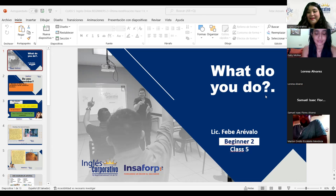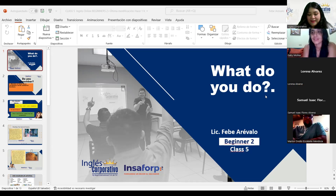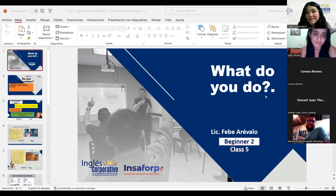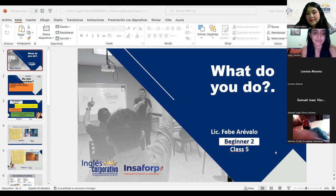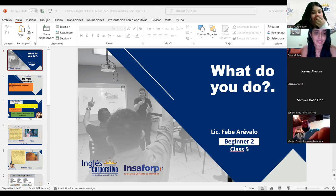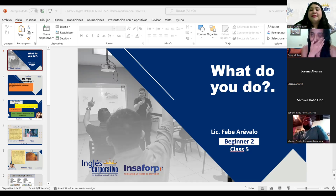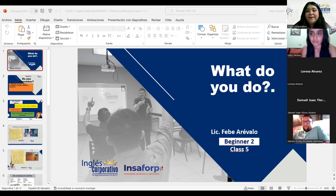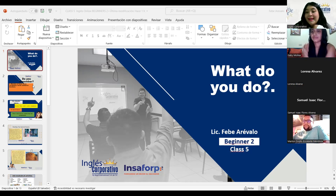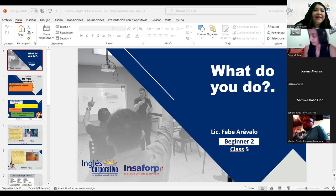All right, everybody. Hello, Marlon. How are you? I'm fine. Excellent. Very good to see you. All right, everybody. Let's check what we have for today's class. What do you do? That's the topic. We are officially in section 3. As always, beginner 2, class number 5.